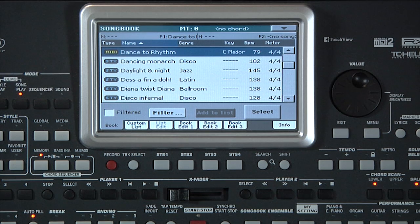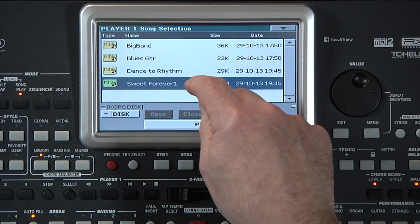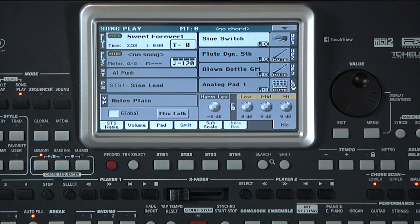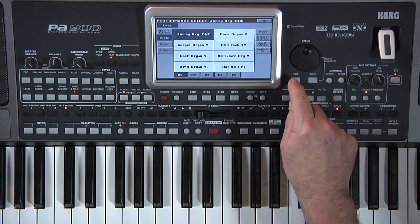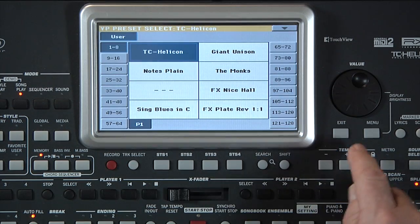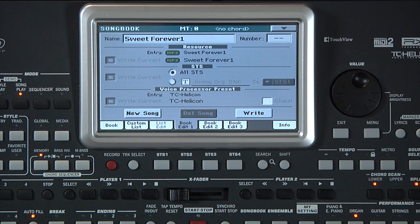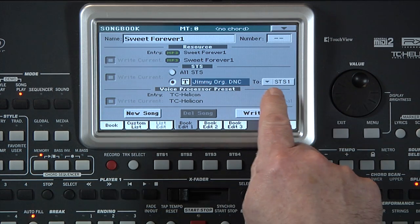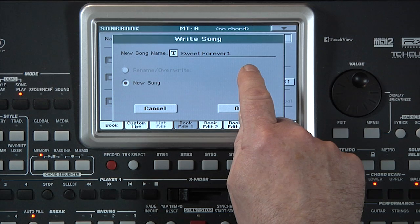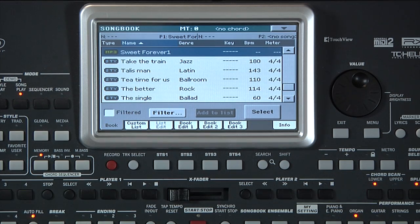In a similar way, we can easily create an MP3 entry. Press Exit to go to Songplay mode and select an MP3 from the internal drive. This time, let's choose one of the performances to save with the entry and the TC Helicon preset from the Mic tab. Now go to Songbook, Book Edit 1, New Song. Touch here and we'll write the performance we chose into STS 1. Touch Write — it has the current name of the MP3 file. Touch OK, then Yes. Done. Notice the MP3 icon beside the name.